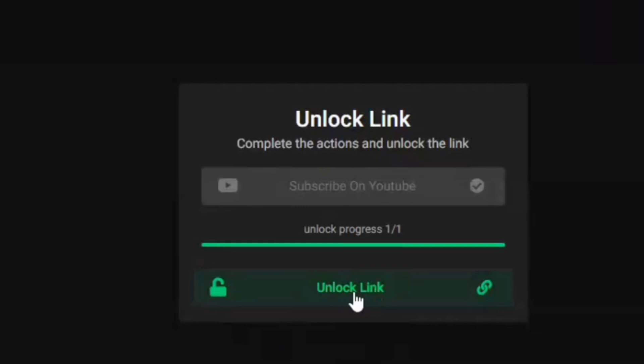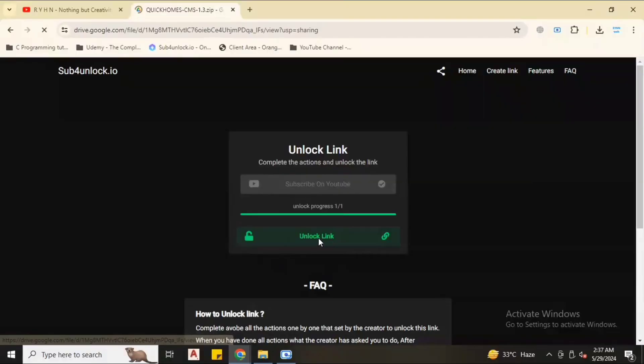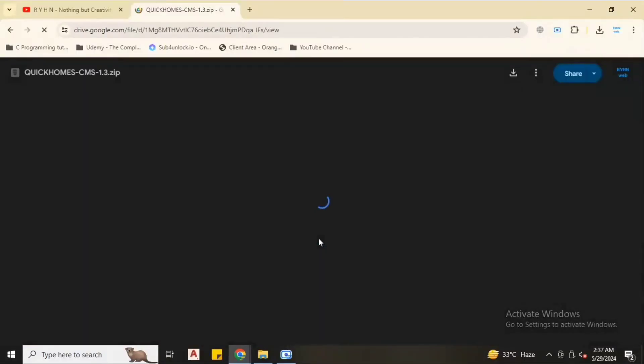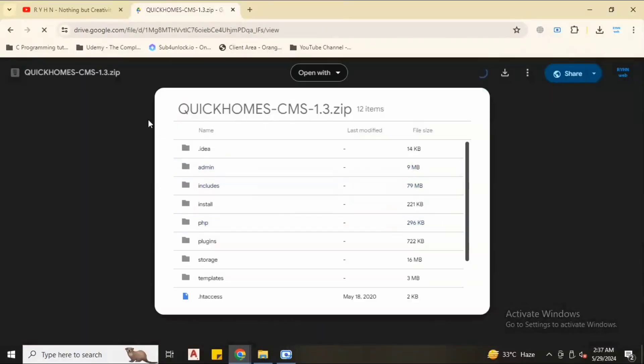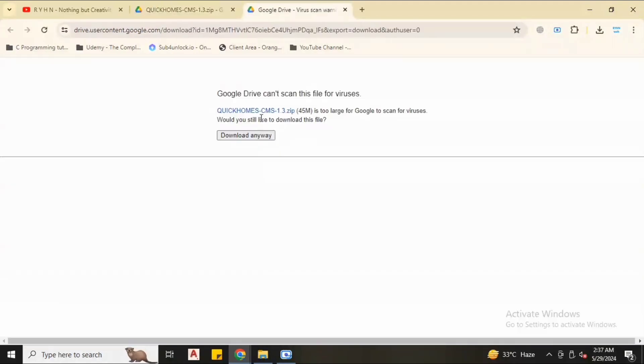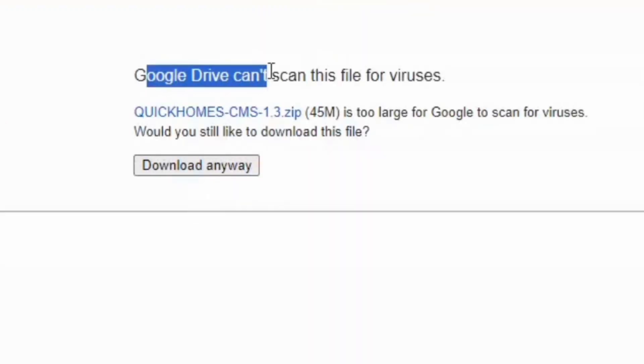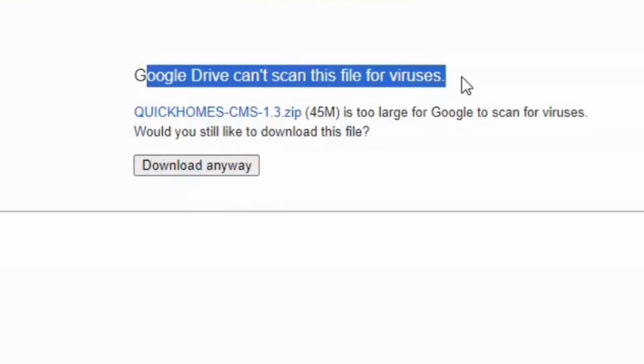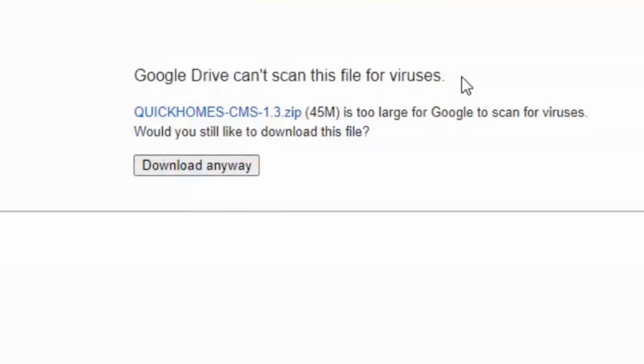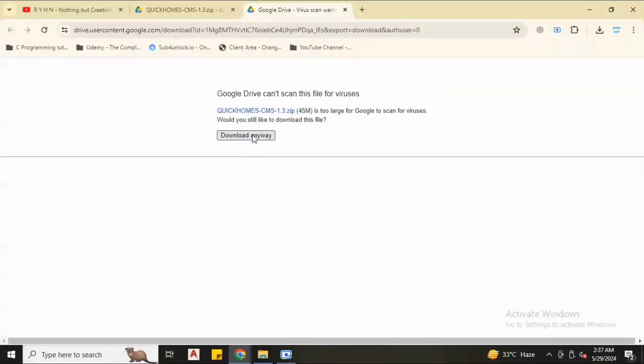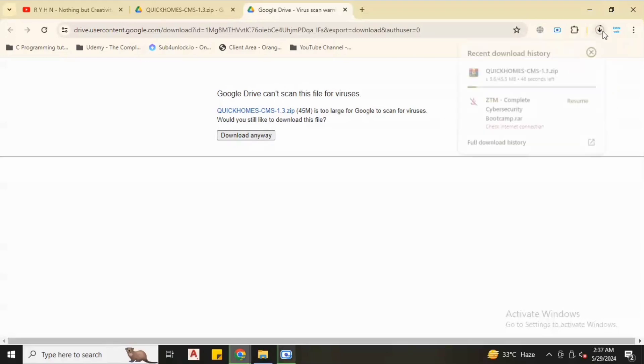Now we are in the download link. Click unlock download. We are in the download page which is in Google Drive. Click download. It will say Google Drive can't scan the file for viruses, but no virus, I checked it personally. So click download.